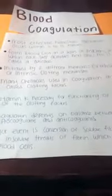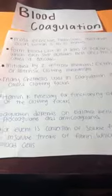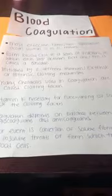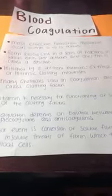Lastly is blood coagulation. It is the most effective hemostatic mechanism and occurs within 5 to 15 minutes. It forms blood clots in a series of reactions in which each step activates the next one. This is called a cascade.